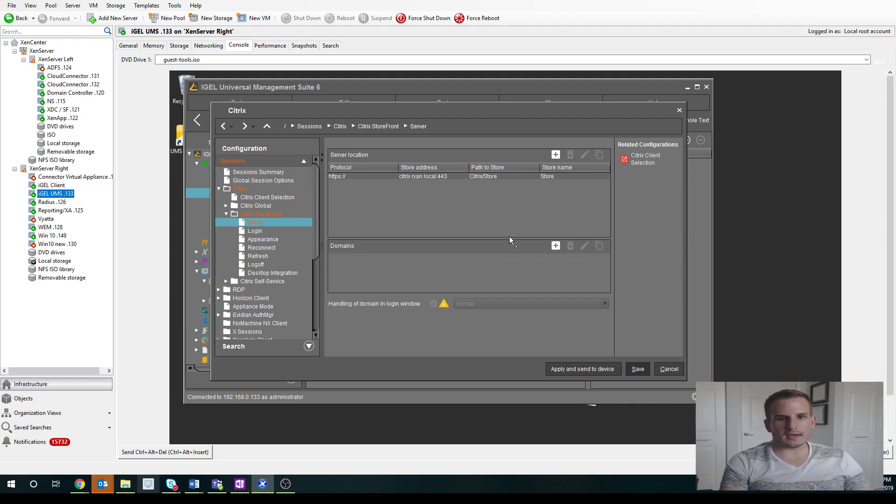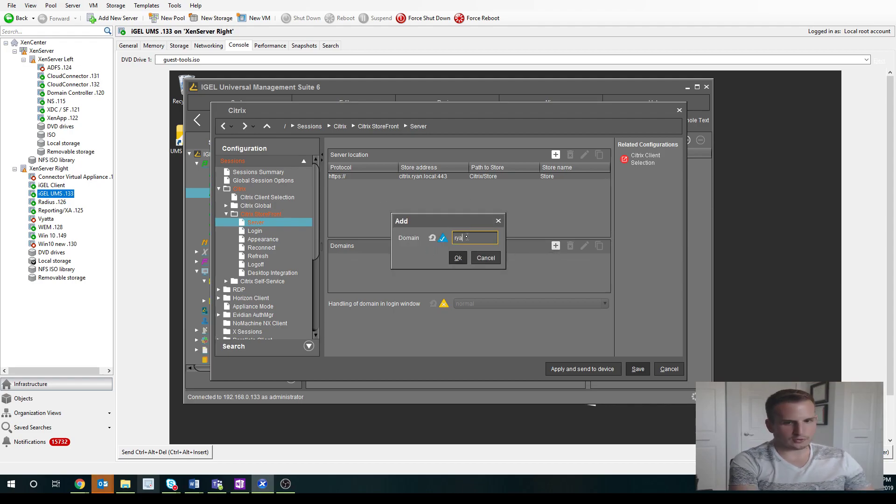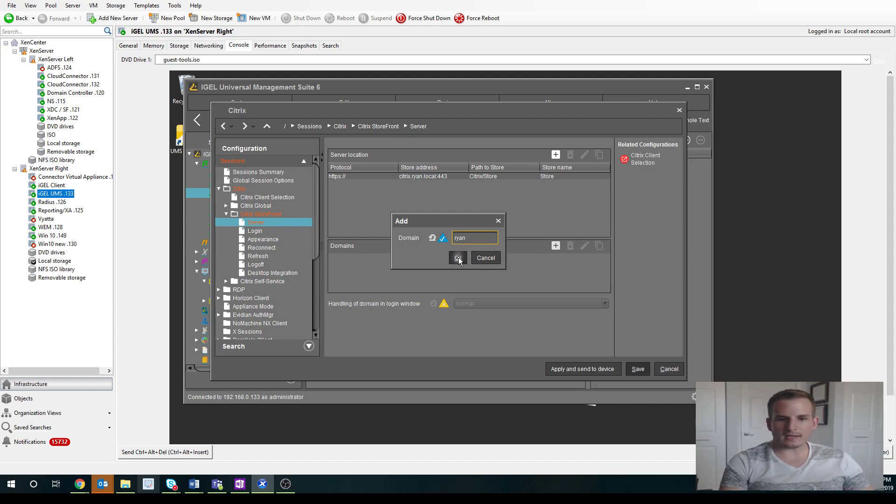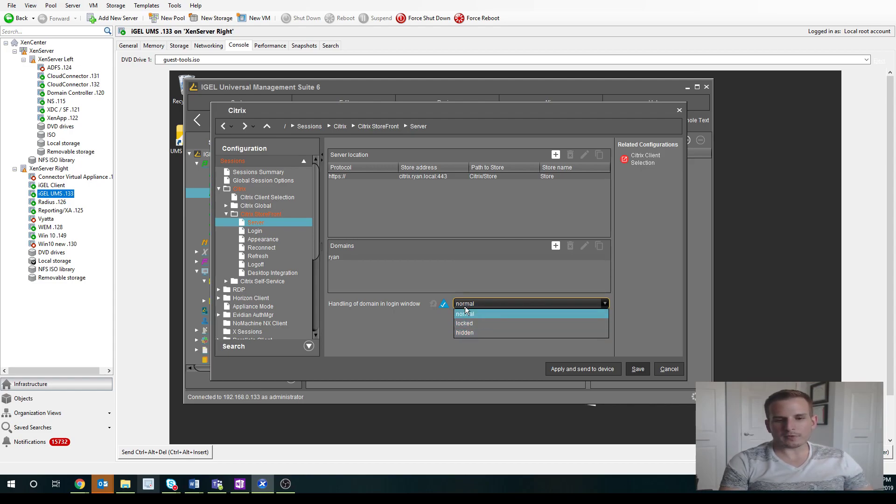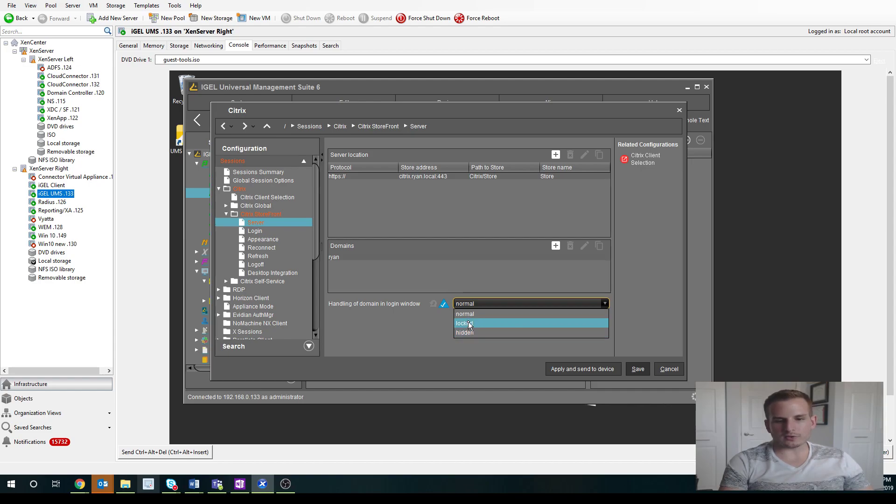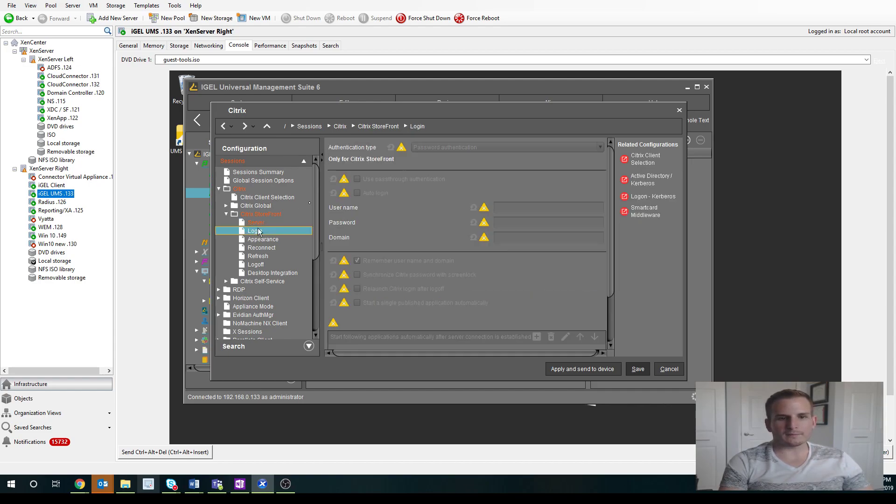And I'm also going to specify a domain, so my users don't have to type in my company's domain every single time. And you can also choose how we're going to handle that domain. So normal, they'd be able to remove it or change it. Hidden, they just wouldn't see it. And then locked, they can see it but they won't be able to make any changes to that.